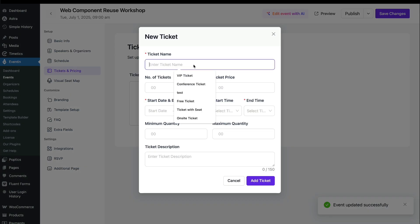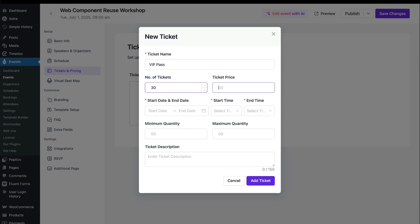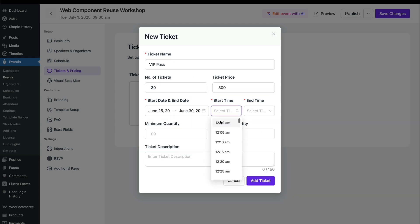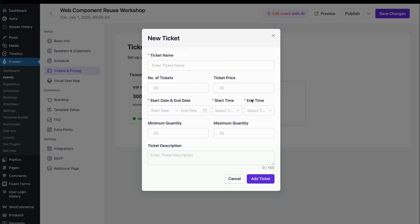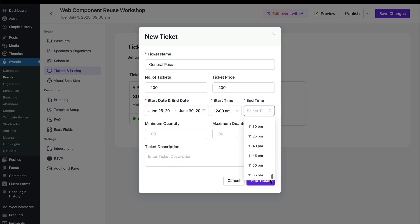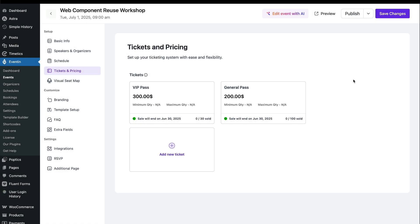Set up a ticket for the event. It's multi-tiered, so you can create different ticket types for each kind of attendee. Once done, hit Save Changes.